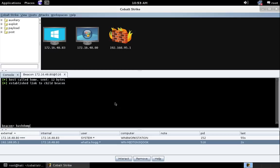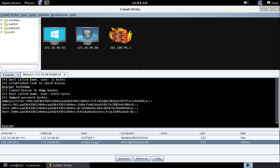Let's type hash dump, press enter, and beacon will inject into LSAS and grab the password hashes for the local accounts.